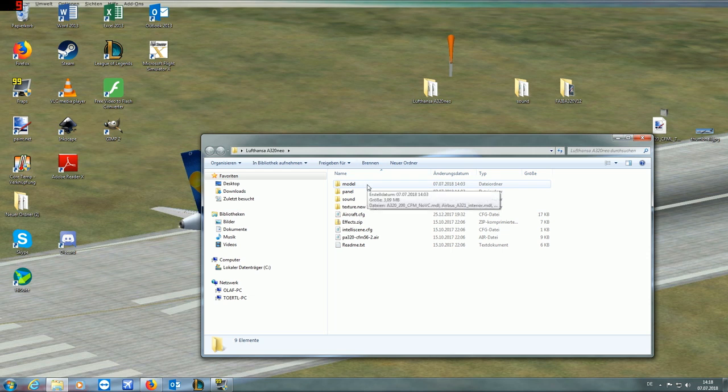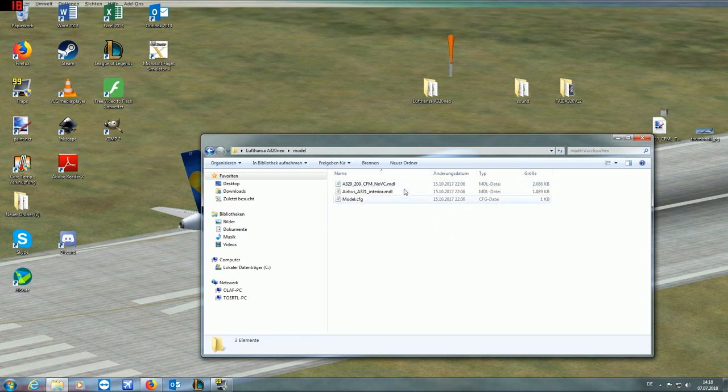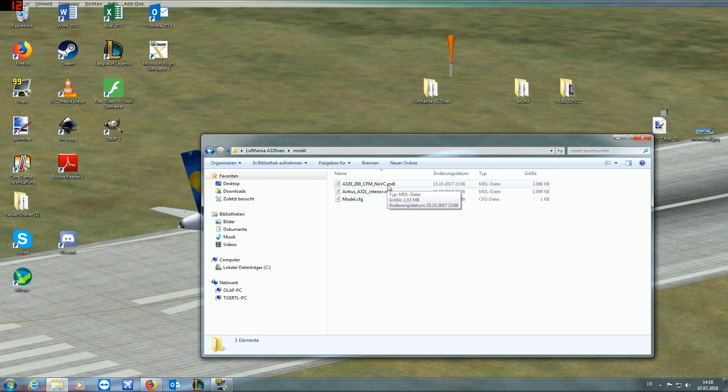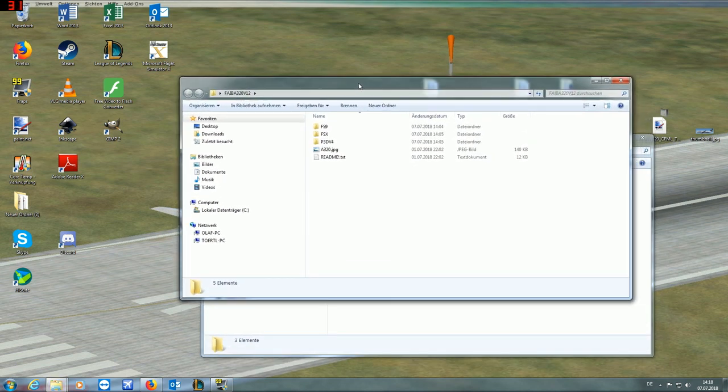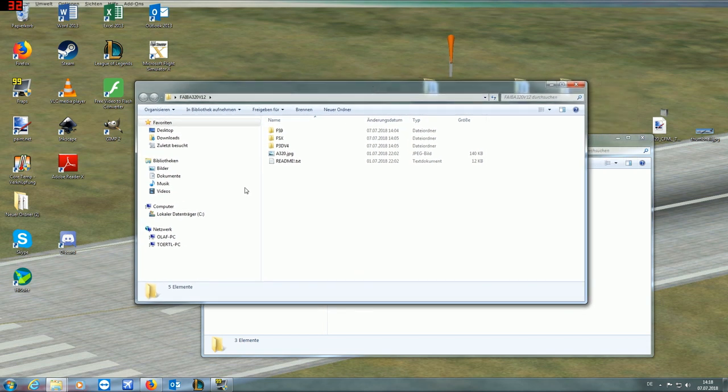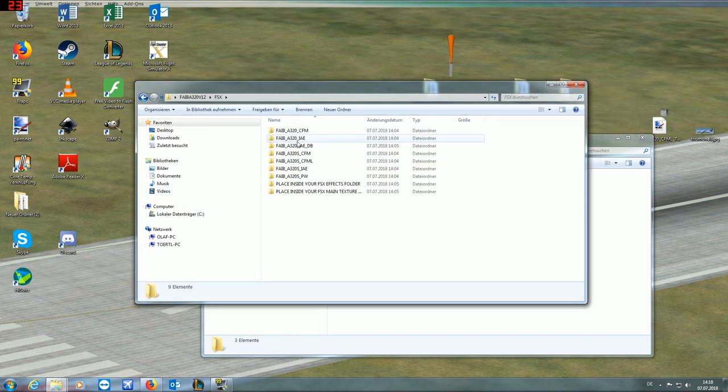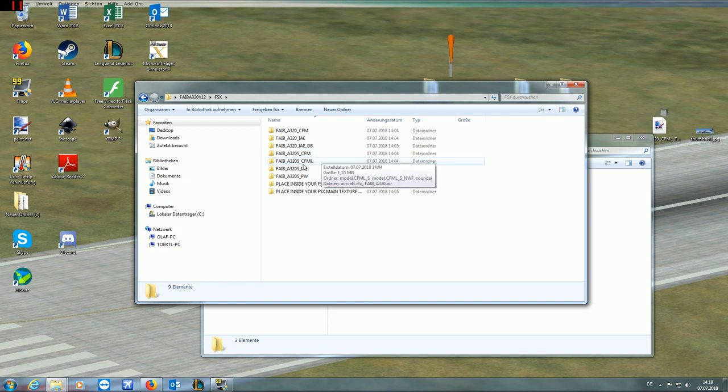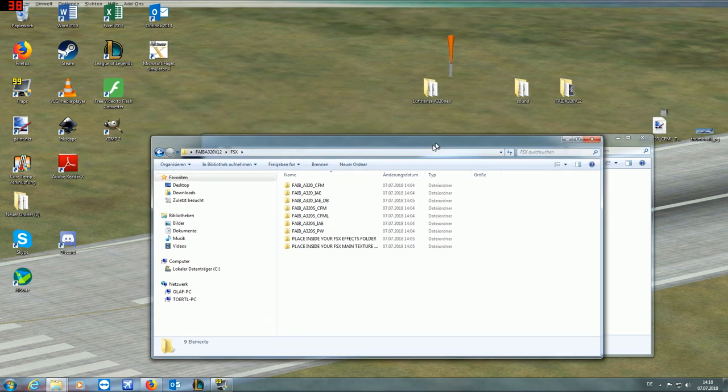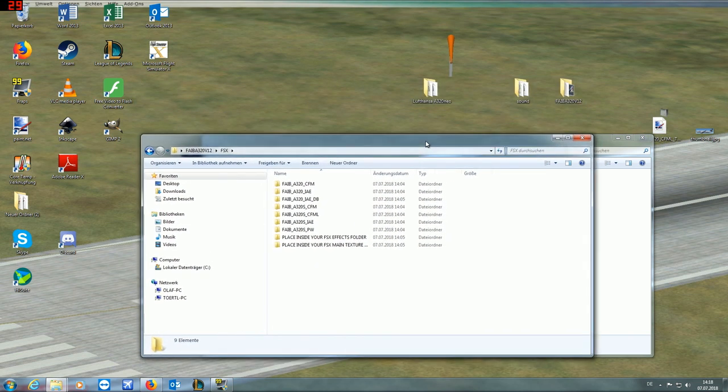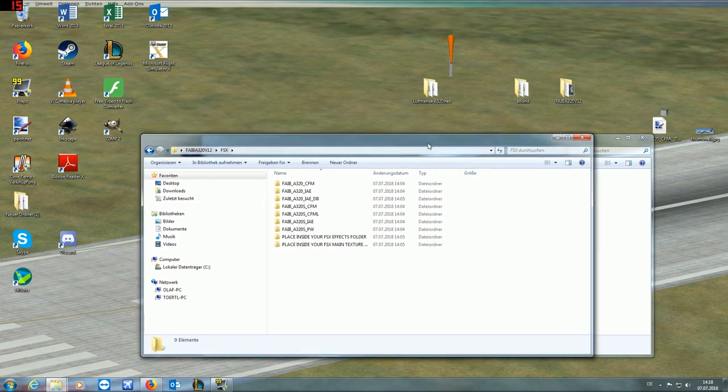So you want to go to model. And there are a model config, an interior and a sort of outer model. And what you want to do is, you want to go to your FIBE A320 and go to the FSX version, and you want to have a look at the texture download first, because normally there is a sort of a hint which model you should use with it. And this is already the first problem coming up, because if there is no model, you have to guess.